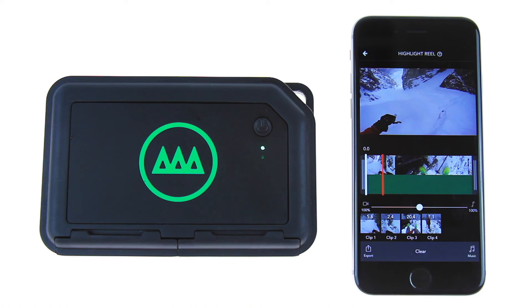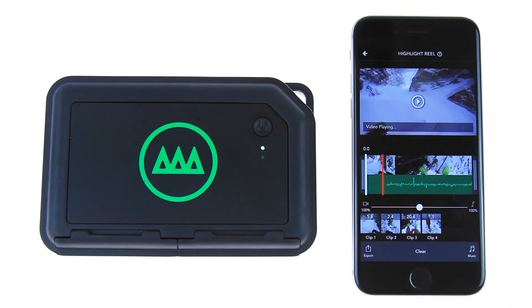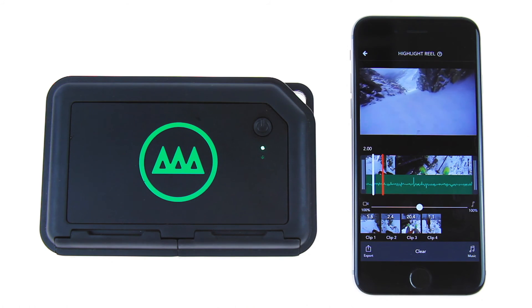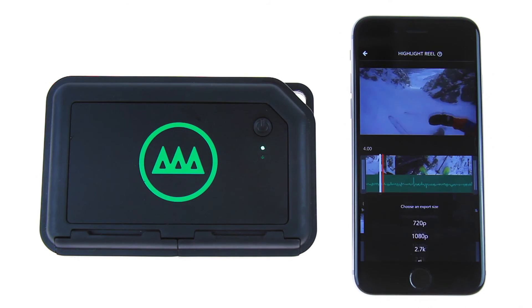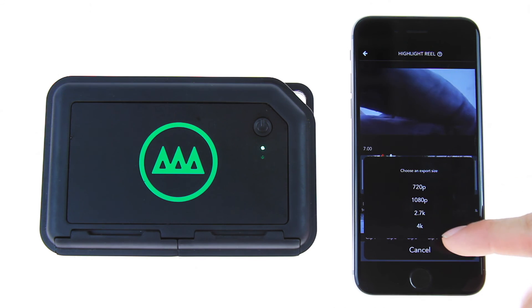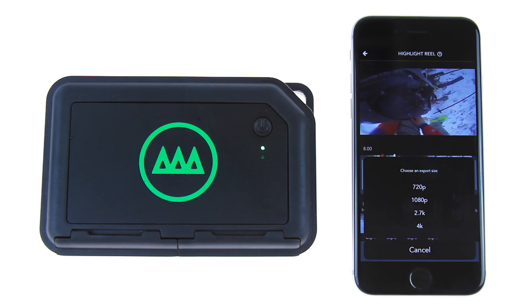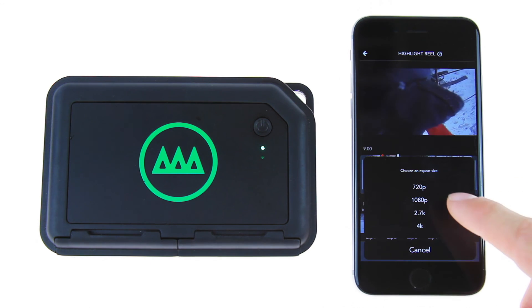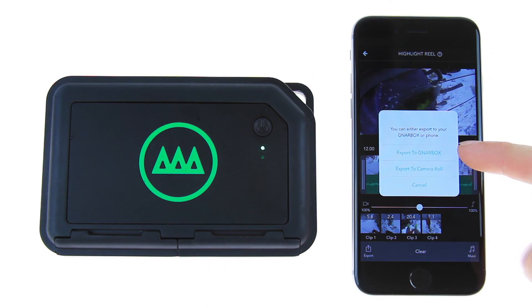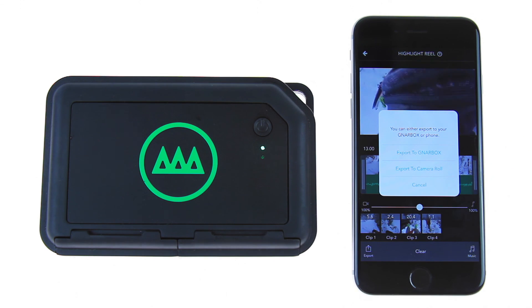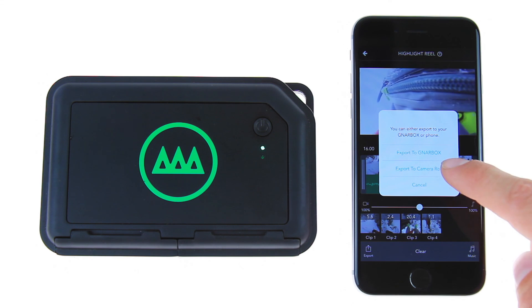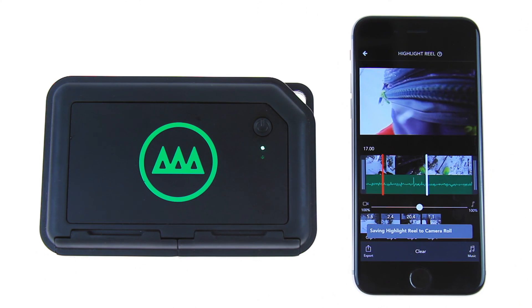Now preview the edit. If you are happy with how it looks, tap the export button in the bottom left corner. You will have the option to save a 4K, 2.7K, 1080p, or 720p video. Once you've selected a resolution, you can decide whether to save the edit to your Gnarbox or directly to your phone's camera roll for instant sharing.